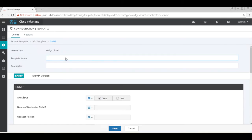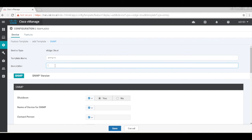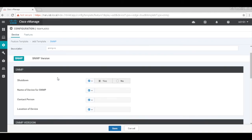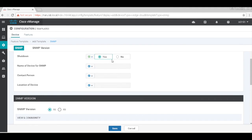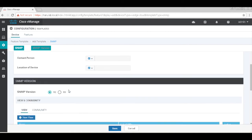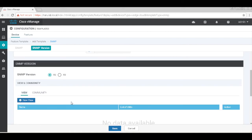Let's call this SNMP RO. Let's make it no shutdown and a global parameter. We're going to use SNMP version V2, so let's add a view.